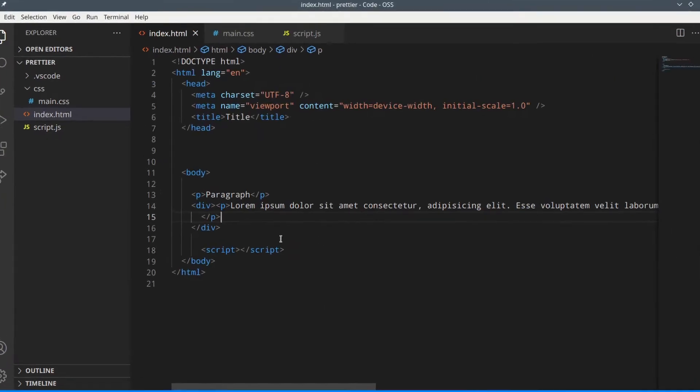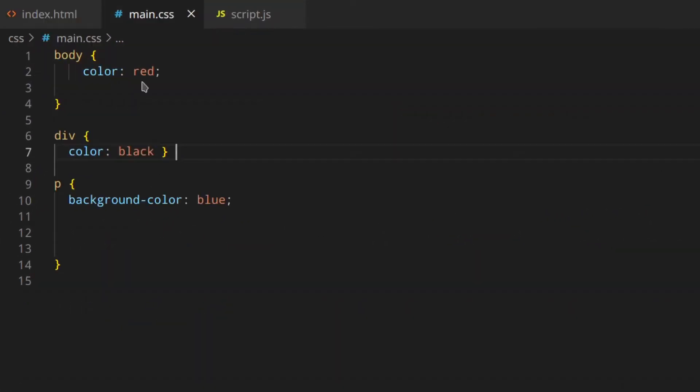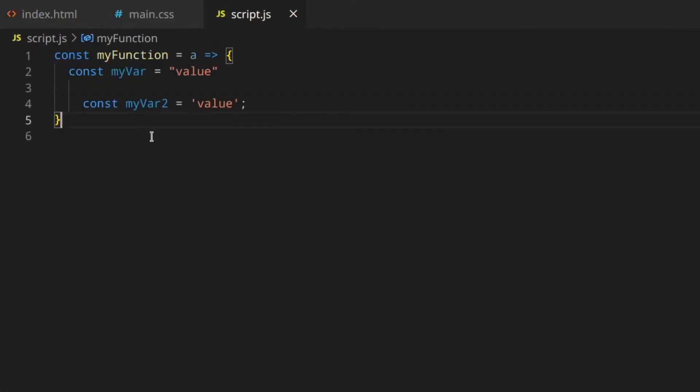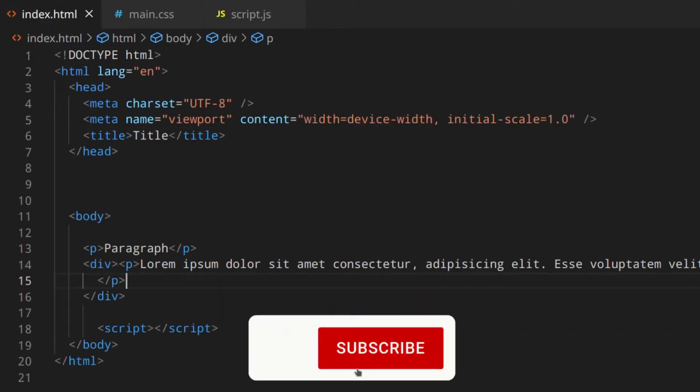I see that you're struggling with code formatting too, but don't worry, there is Prettier, and today I'm going to explain you how it works. So here I have three messy files. As you can see, they are all messy, and we're going to format them with Prettier.